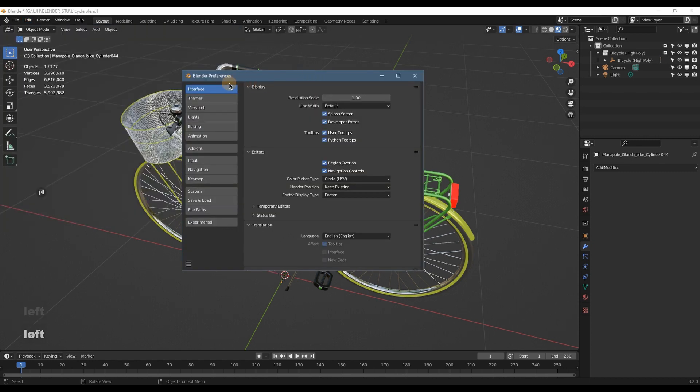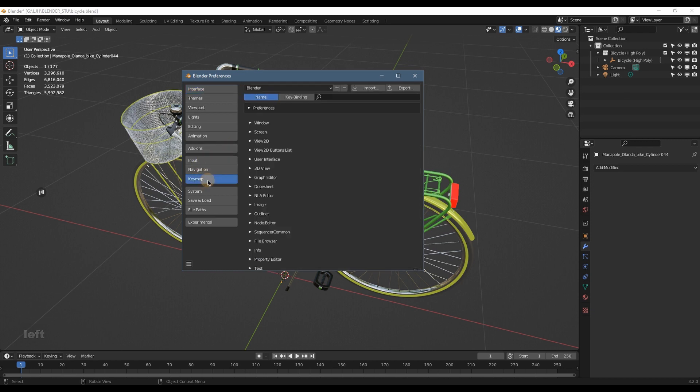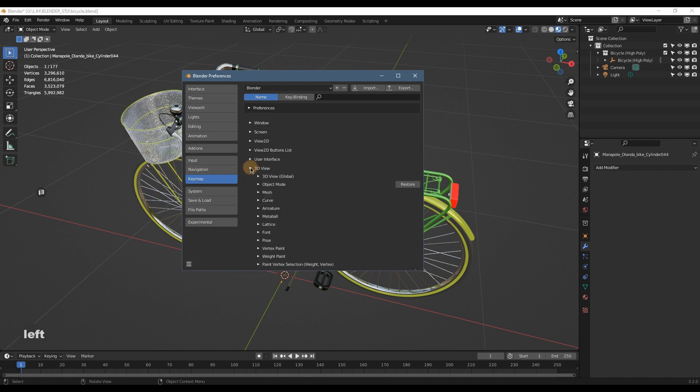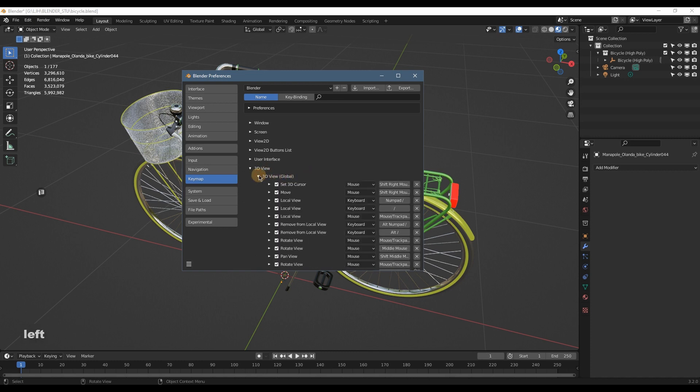Preferences. And in the Preference menu you find Keymap here, and go to the right side, find this 3D View and click on it. On the 3D View you have another 3D View Global, click on it and then you got all of these options.